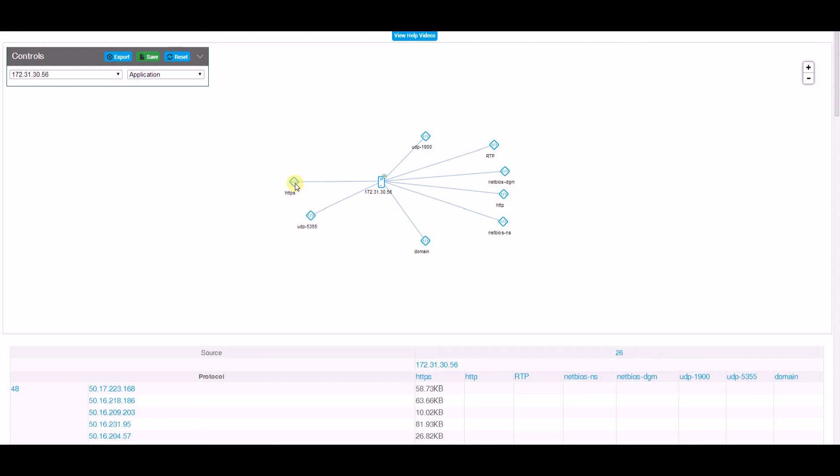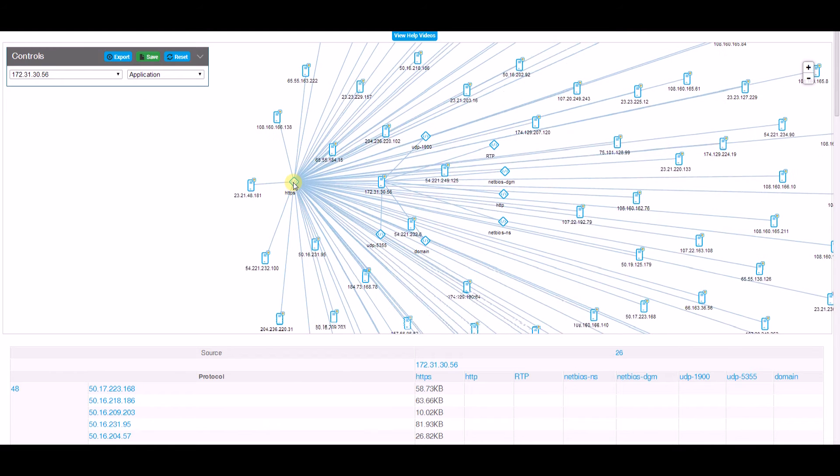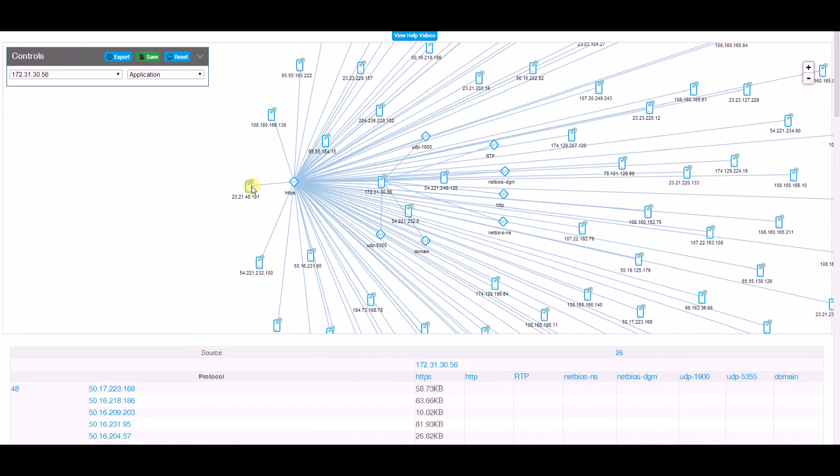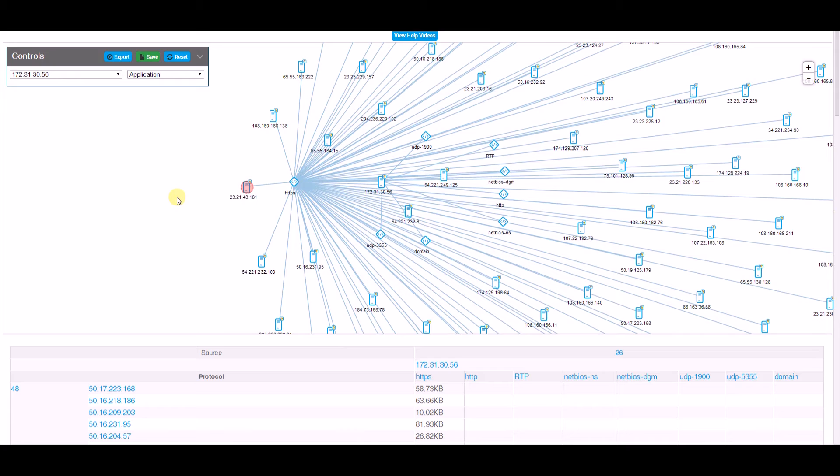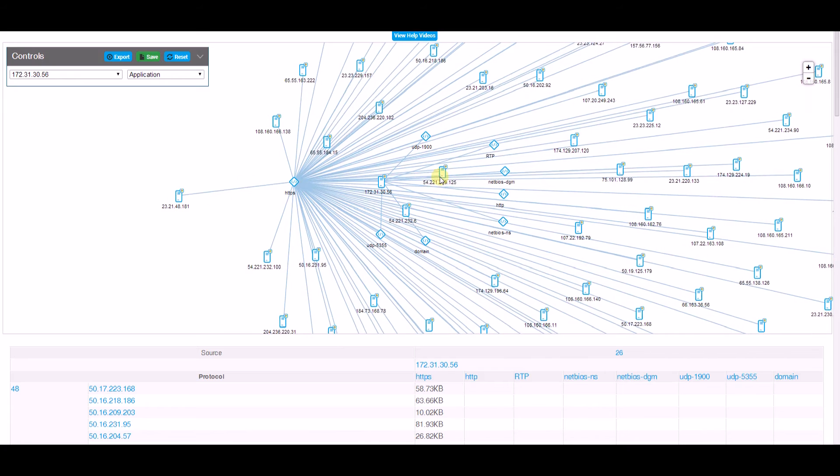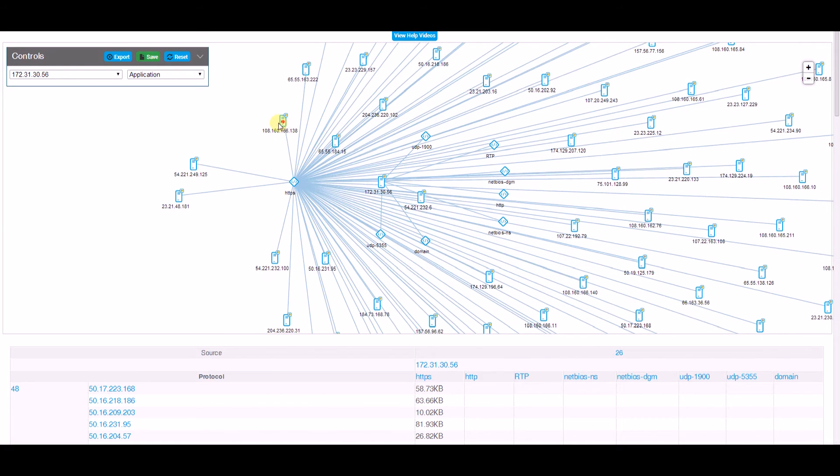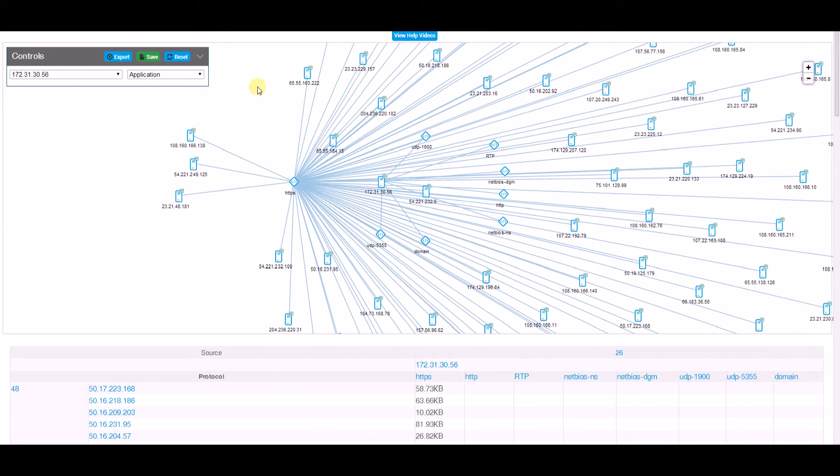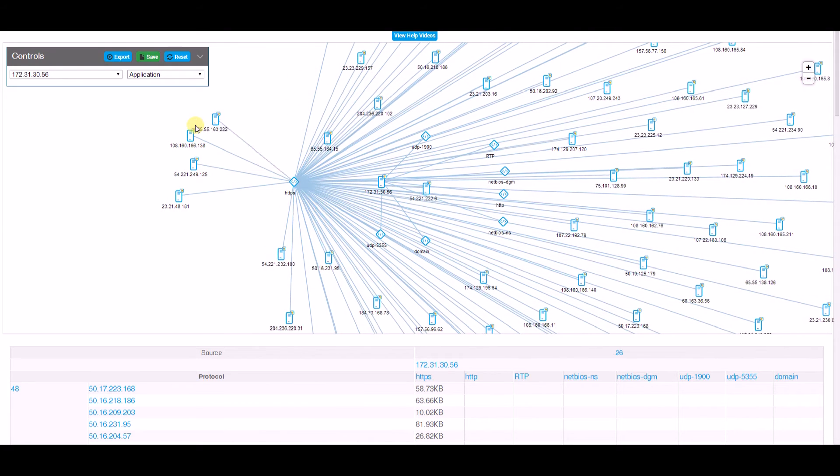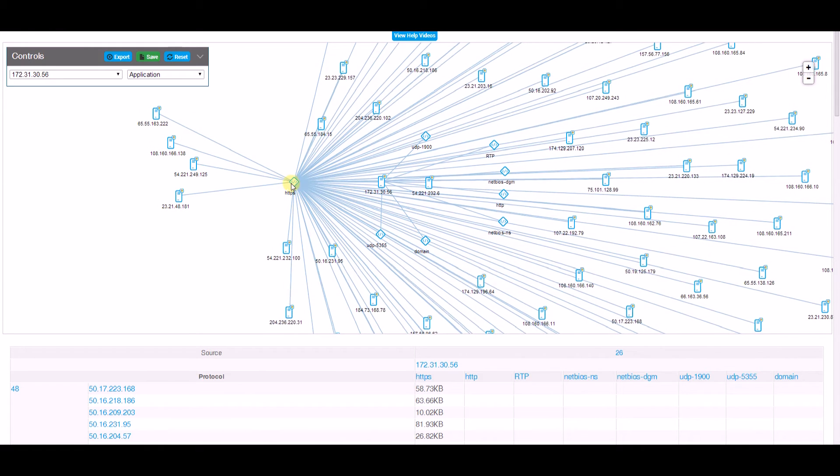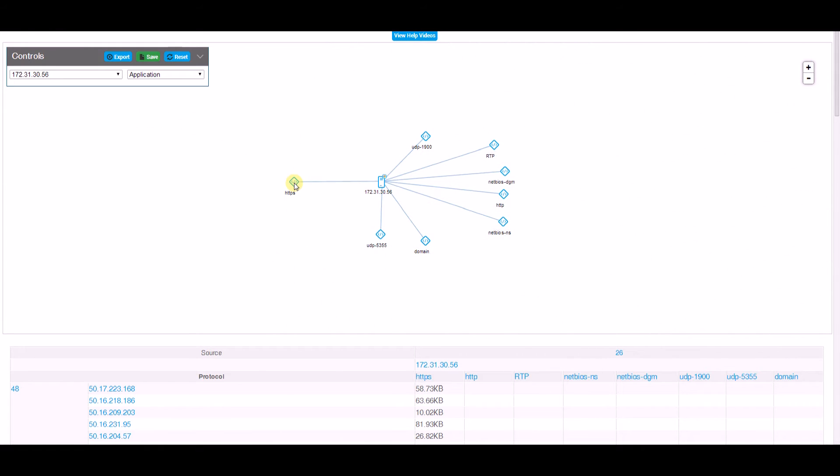However, if I want to look over here and see who it communicates to via HTTPS, I see a significantly larger amount of nodes. I can arrange these nodes on my diagram to understand what the communication is here, or I can hide it again.